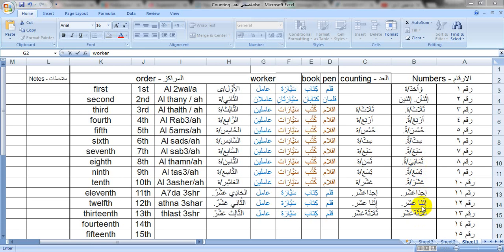This is how you count from 1 to 13. I want you to notice something: we have here the ta'marbuta or the ha sound that comes with the ashr. This is male. This is female.